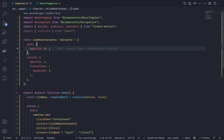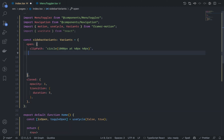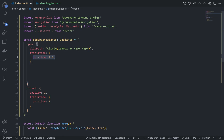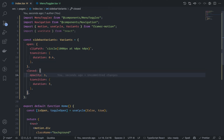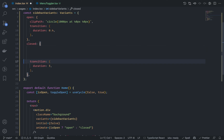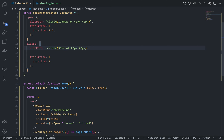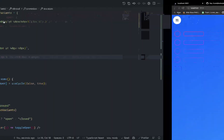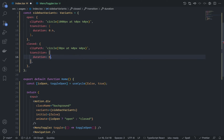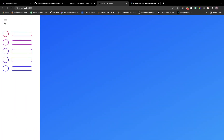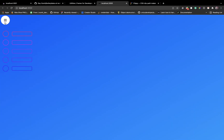Go to the open state and add clipPath: circle(1000px at 40px 40px) — the radius of 1000px will cover the whole nav, positioned at 40px 40px. Add transition ease of 0.4. On the close state, use the same clip-path animation but with 30px instead of 1000px. Change the duration to 0.4 — and look at this beautiful animation!